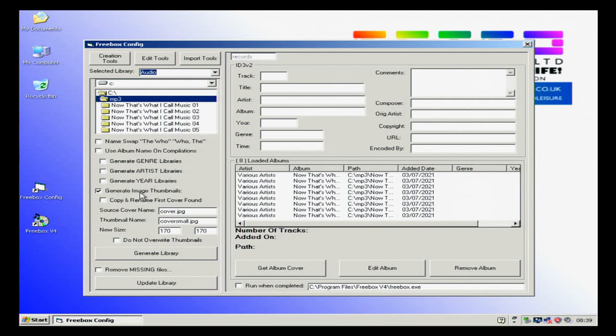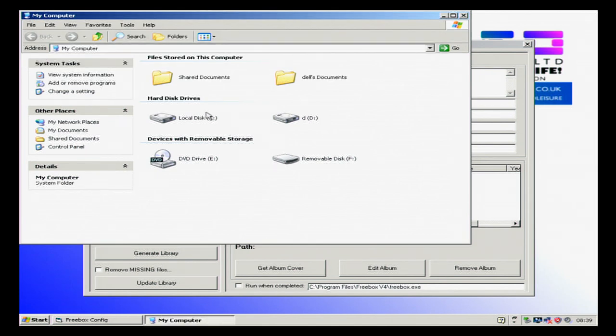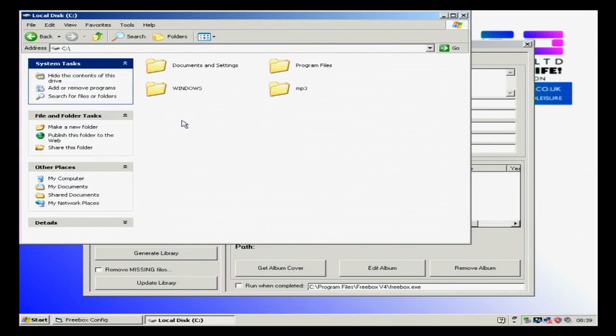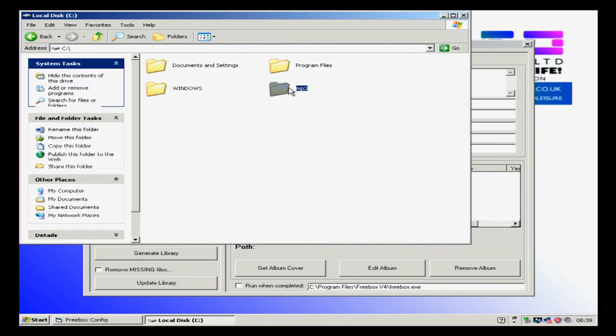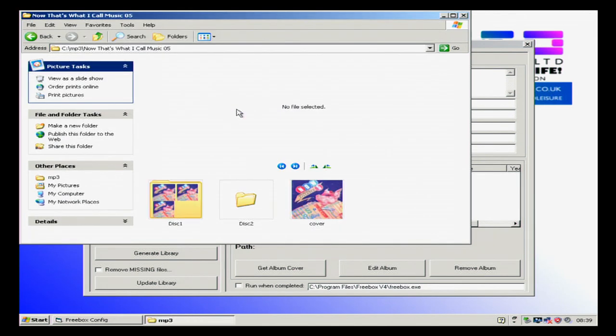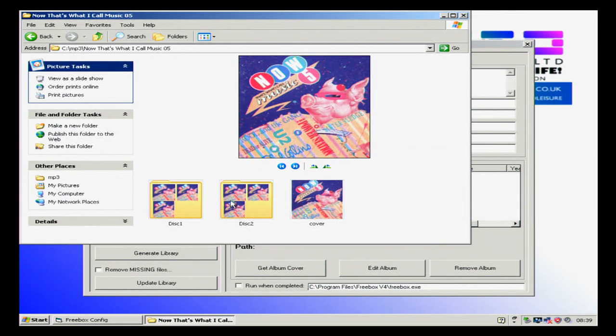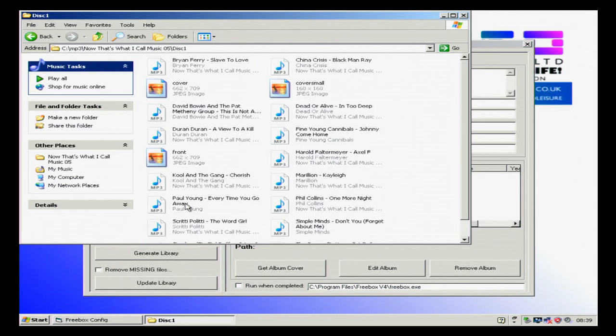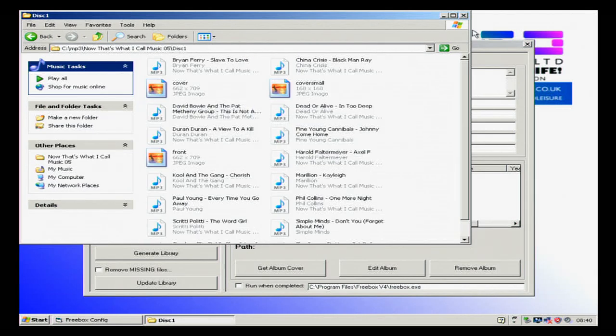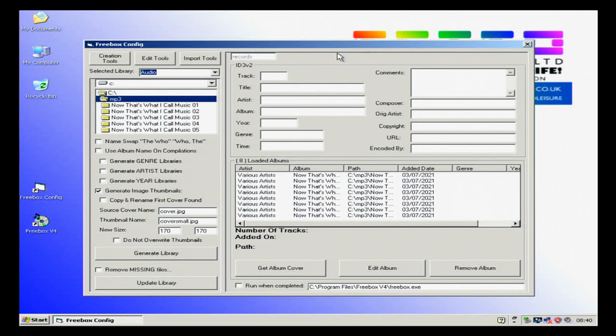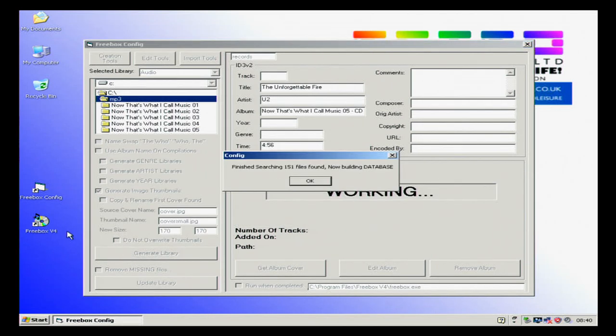Generate image thumbs, and in each of your folders when you add music, if I go to 5 you'll see there is a folder here called cover jpeg that gives the jukebox the images. Let's generate library. The more music you have, the longer it will take.